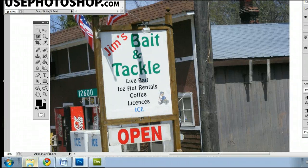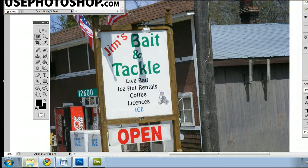Hello, my name is Sam. I'm from usephotoshop.com, a free tutorial, template, and photo resource. In this video, I'm going to help you understand the Magnetic Lasso Tool in Adobe Photoshop. I'm running the most current version at this time, Photoshop CS5.